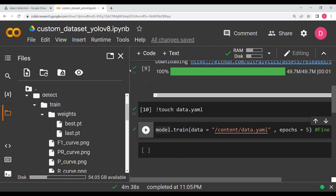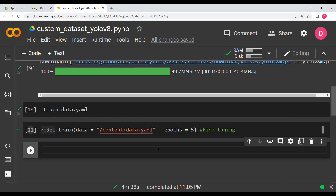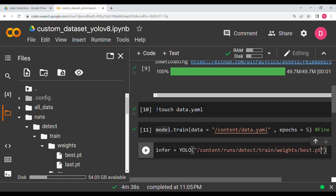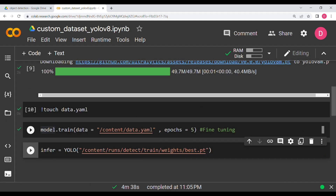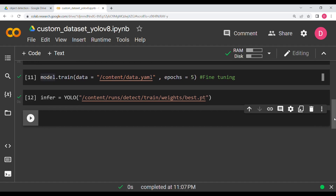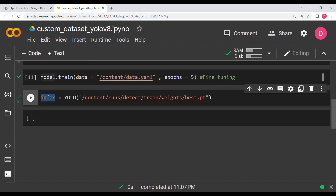Now we will use the fine-tuned model. We instantiate a new variable called infer using the same YOLO class, and pass the path of the best performing model — best.pt. Copy the path, paste it in, and hit Shift+Enter. Now infer holds the best fine-tuned model.